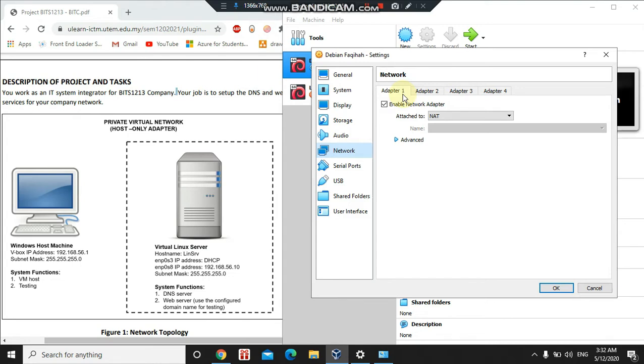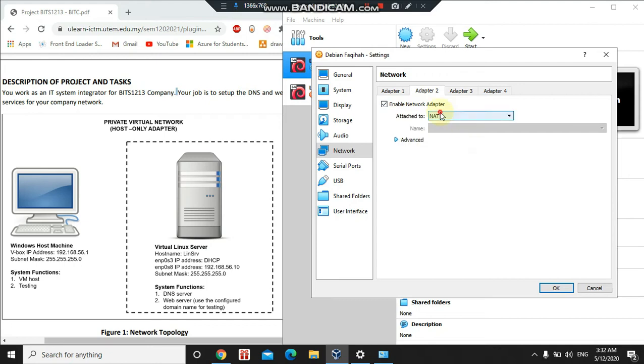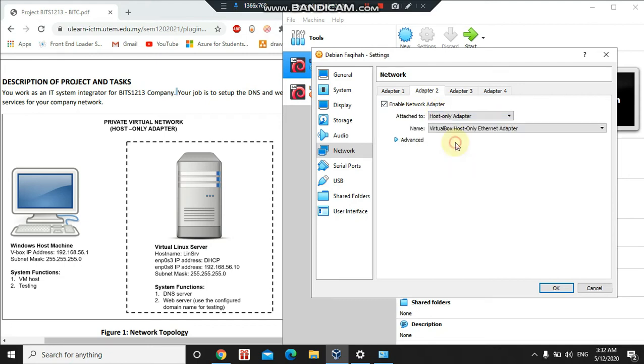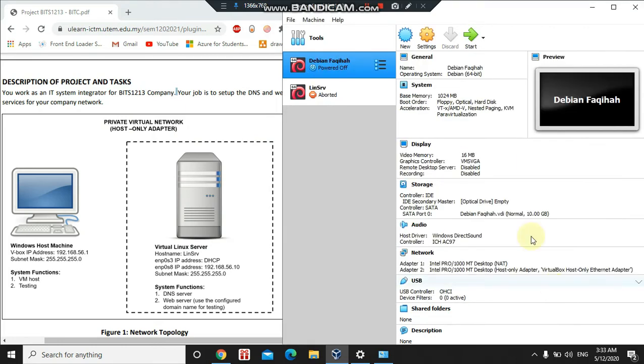For Adapter 2, click enable network adapter and attach to Host-only Adapter as it is the requirement for the project. Then click Advanced, allow all, and then click OK. Now I will start my machine by pressing the start button here.